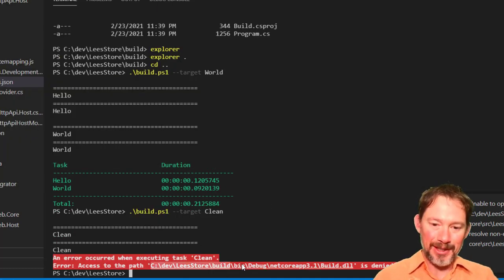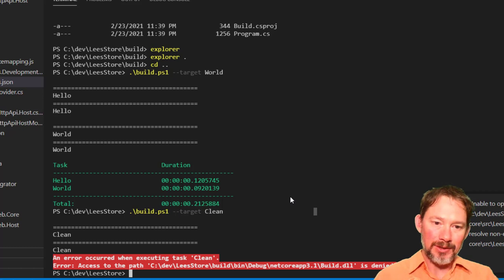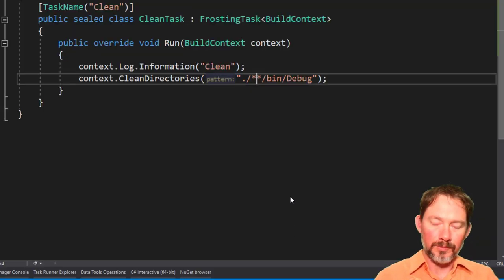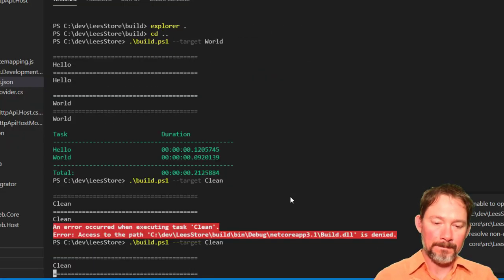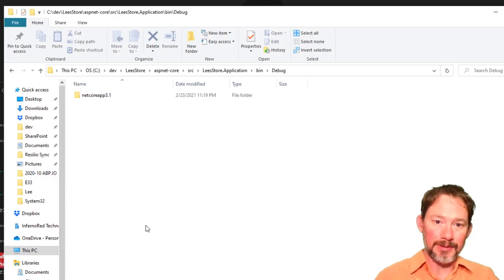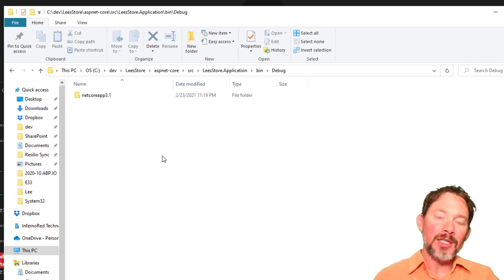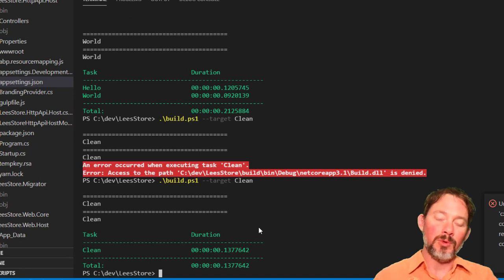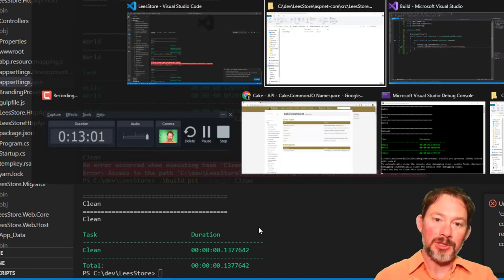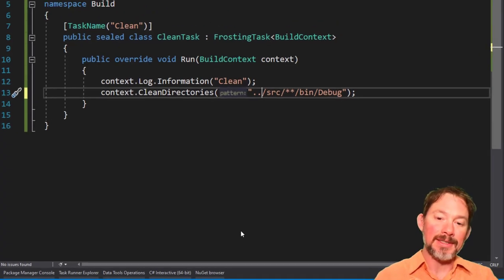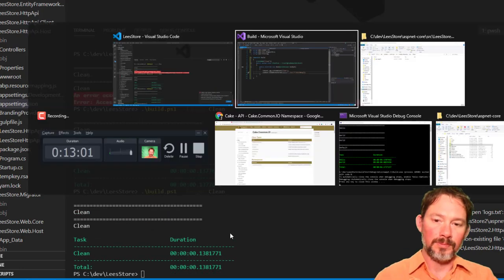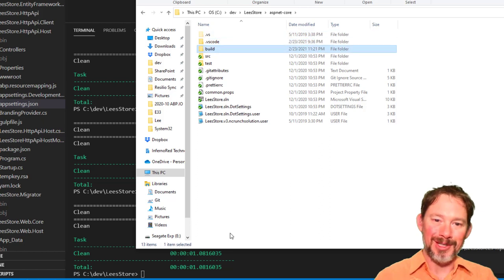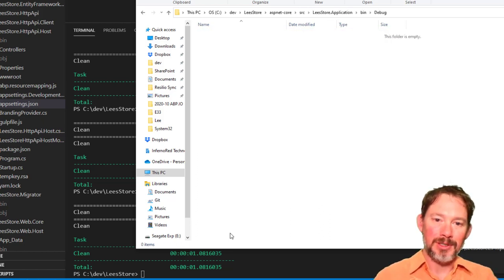That makes sense — we can't delete the DLL we're actively running at this point in time. So we want to make sure we're getting the source directory. It succeeded! The reason it didn't work earlier is that unlike the build.cake file where your current directory is where the file is, this runs from inside the build directory. So you always have to remember to `../`. Now the application bin/debug is empty — excellent.